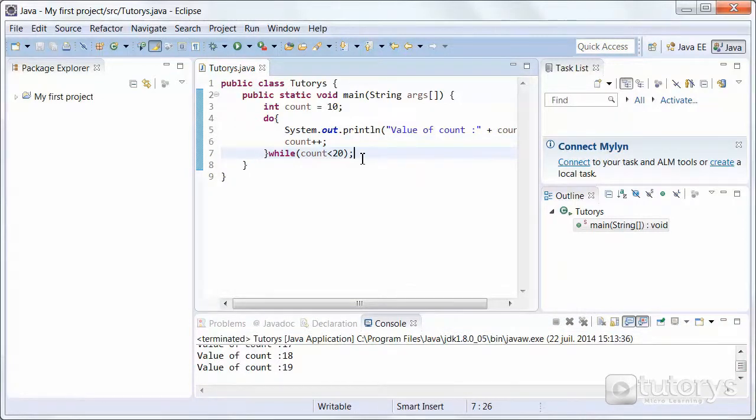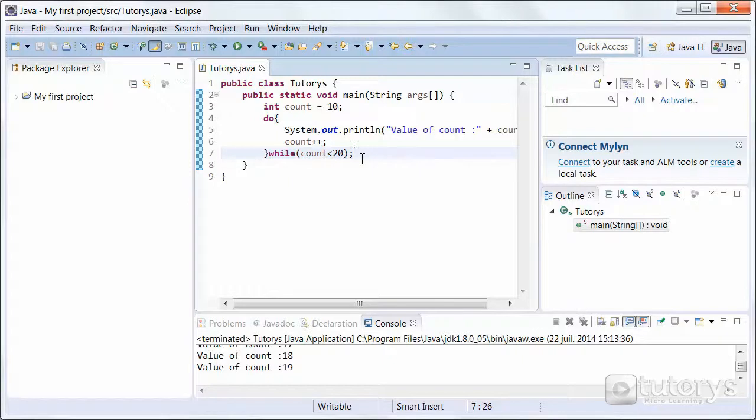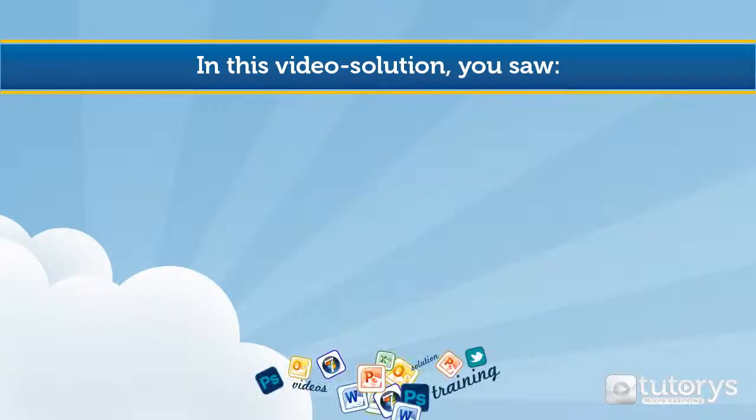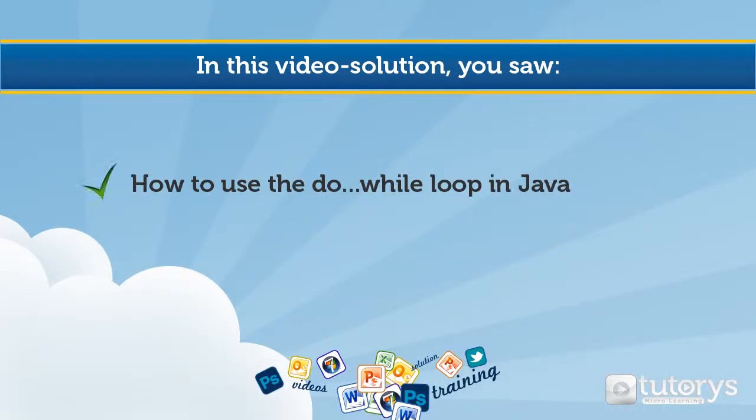In the next video, we're going to be looking at the final loop statement, which is the for loop.